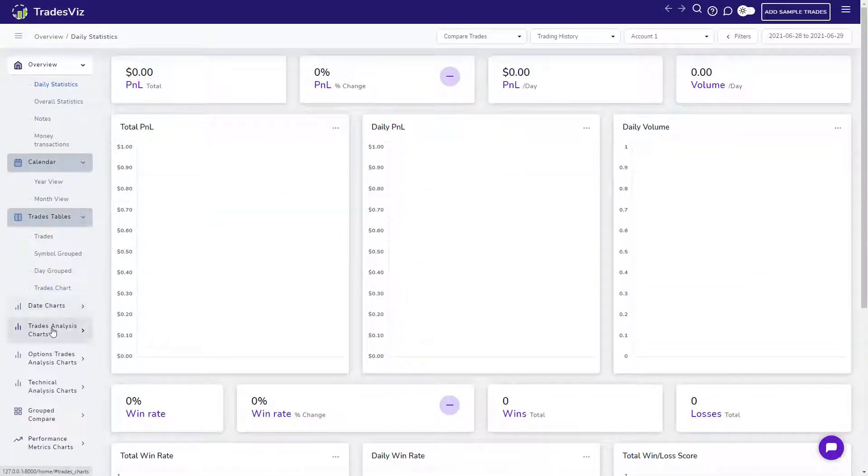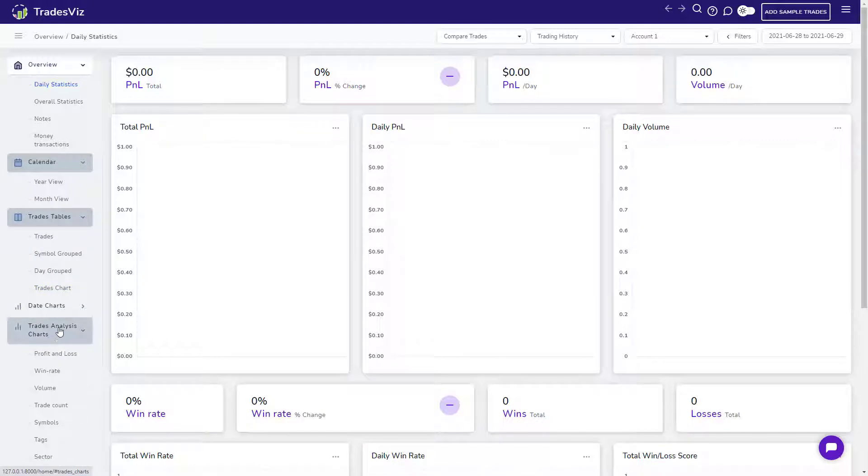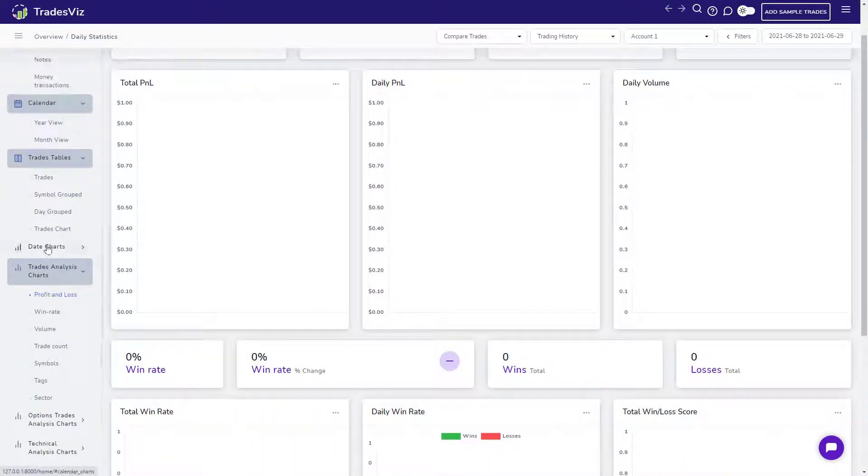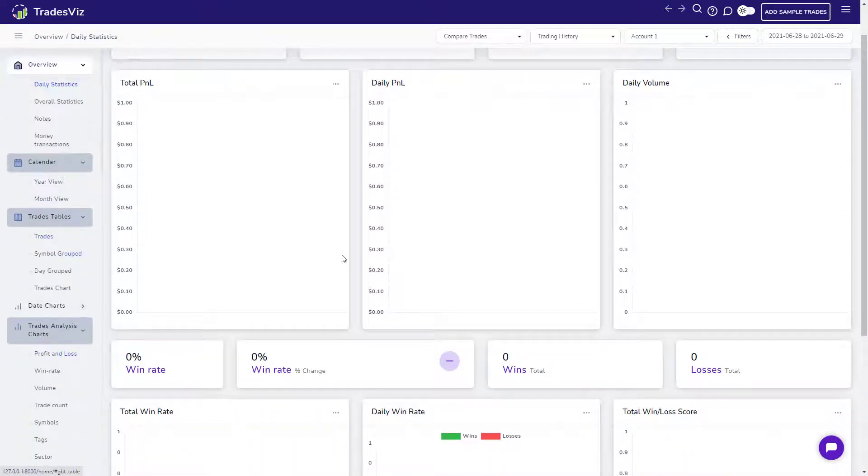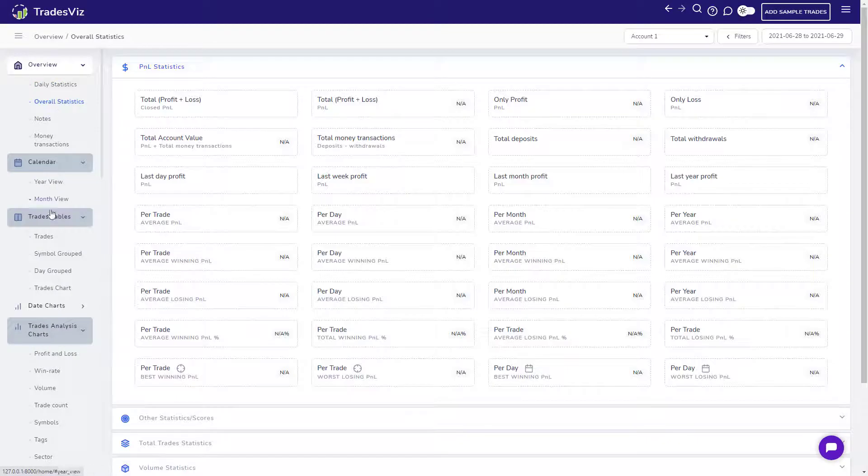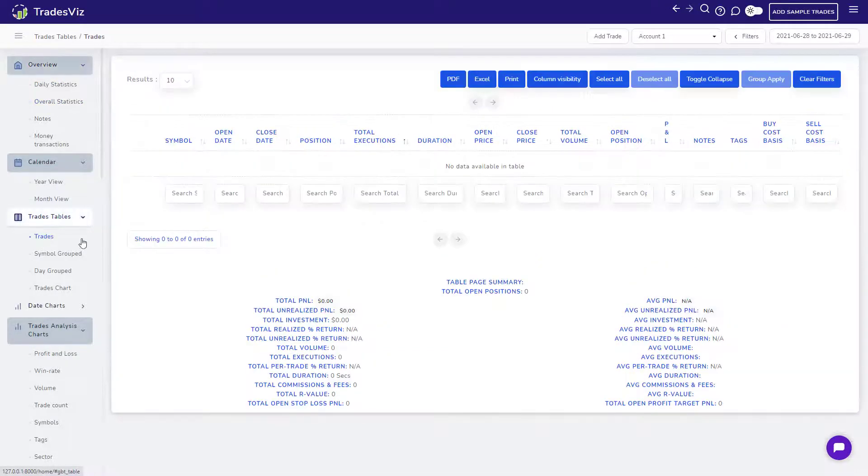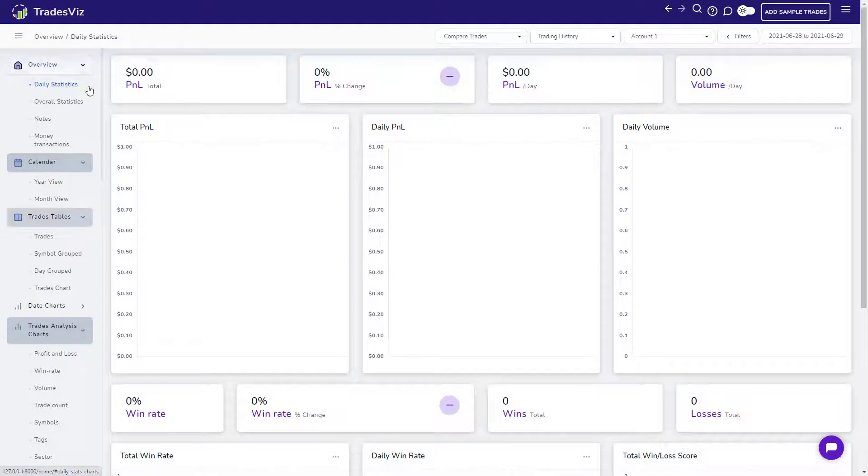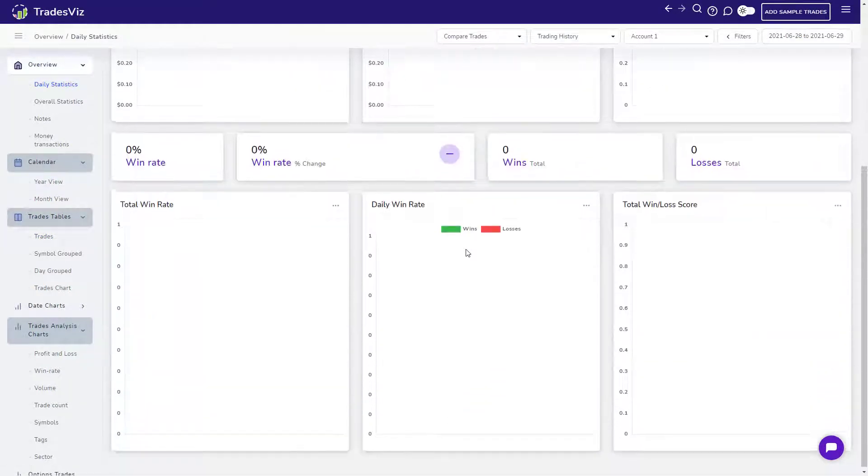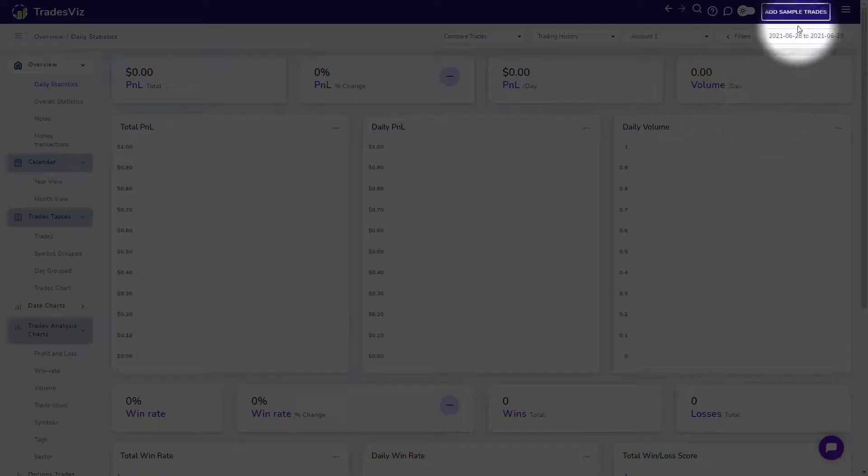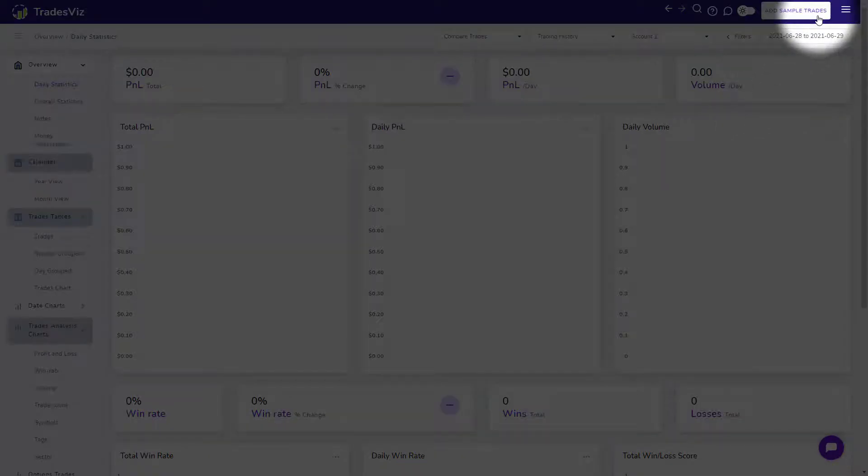For this video, we're going to be starting off with the sample trades provided on the TradesViz import page. If this is your first time logging into TradesViz, you will notice that all the charts and tables are empty. That's because we have not yet added or imported any trades. For now, let's add the sample trades by clicking on the Add Sample Trades button at the top right of your dashboard.